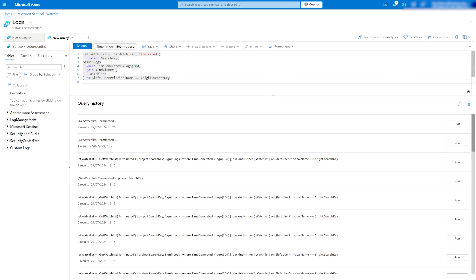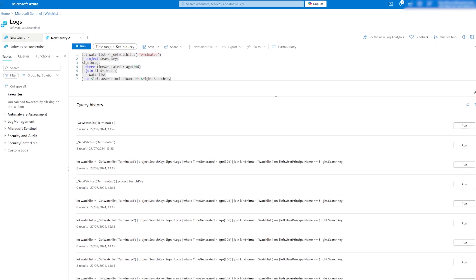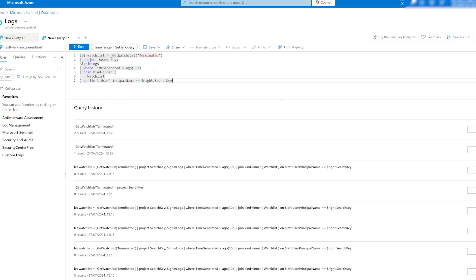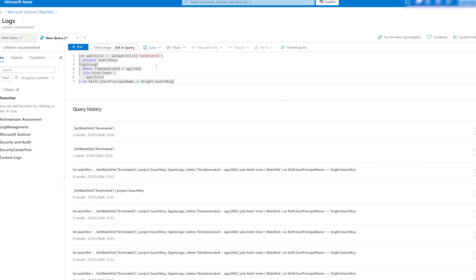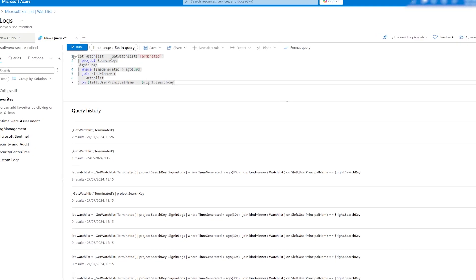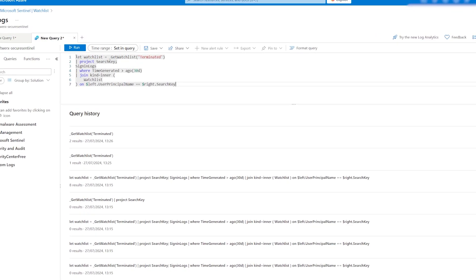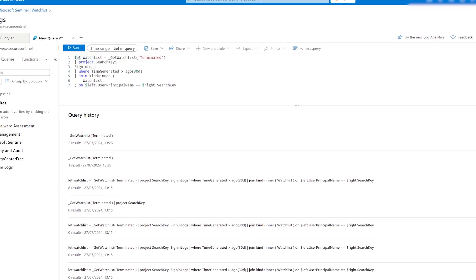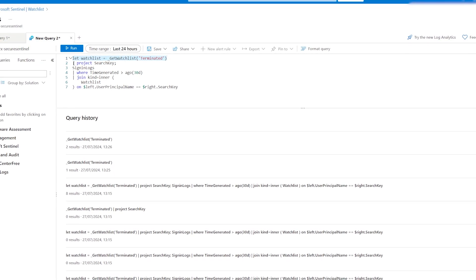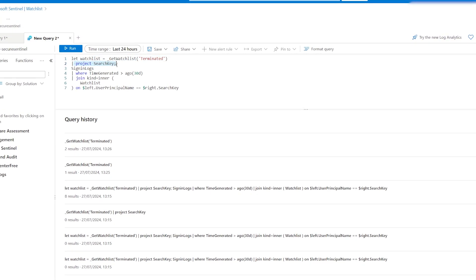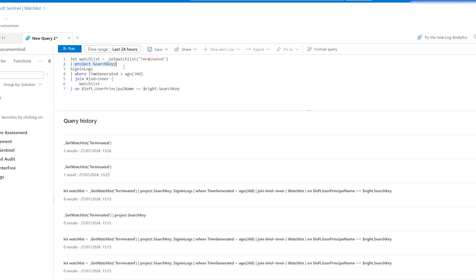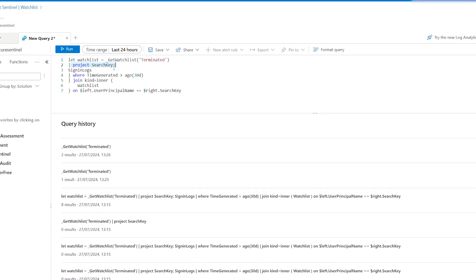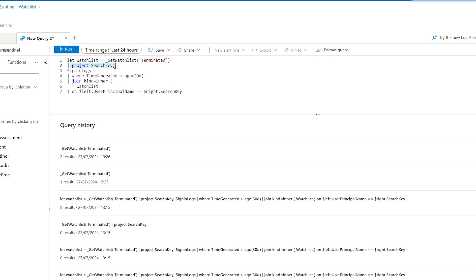For example, I have a simple KQL that will run sign-in logs information from the past 30 days to show us if users from the terminated watchlist attempted to sign in into their accounts and whether that was successful or not.